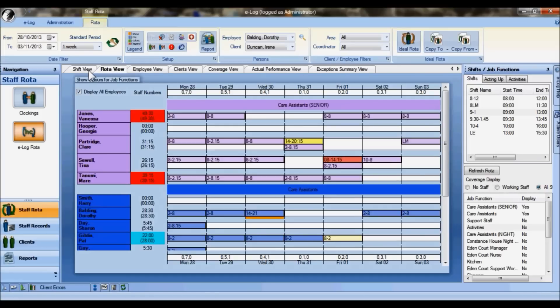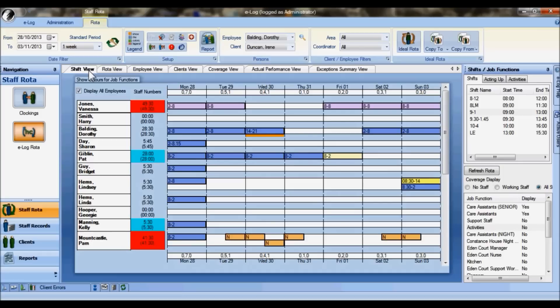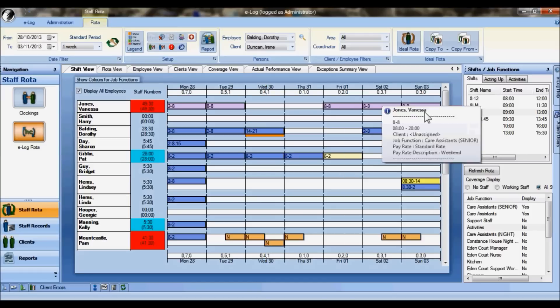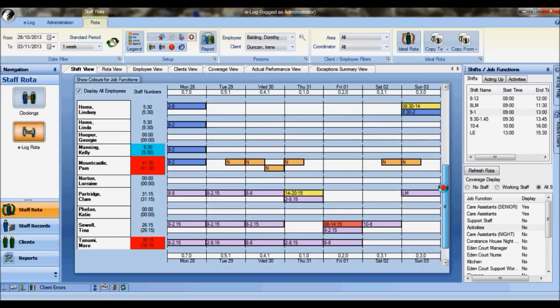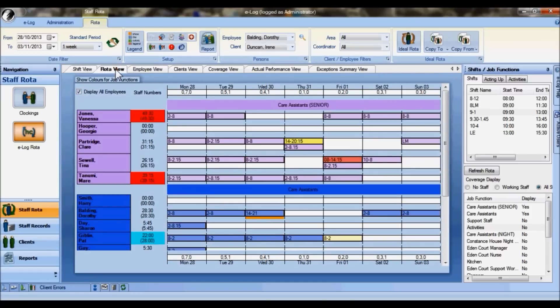We have a shift view which allows you to look at both those job functions together and just see the people listed within both those job functions down the side of the screen as we scroll down here. Let's go back to the rotor view.